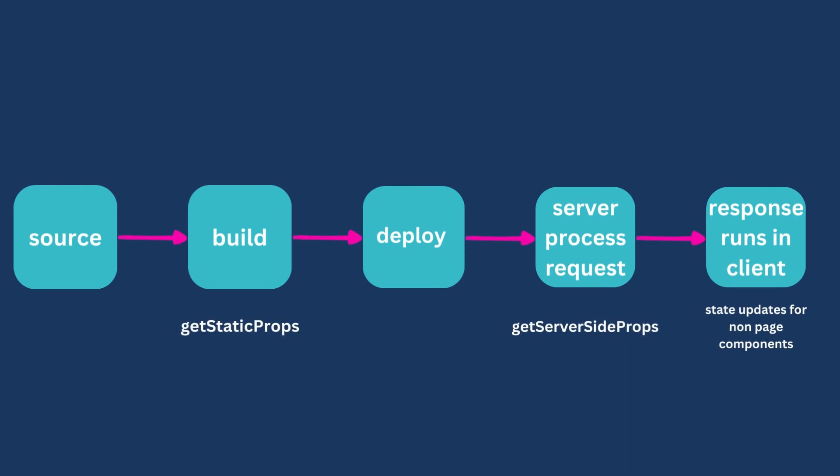When you export GetStaticProps from a page in Next.js, it tells Next.js to pre-render this page with the specified data during the build process. This means that the data will be static and will not change on subsequent requests to the page.